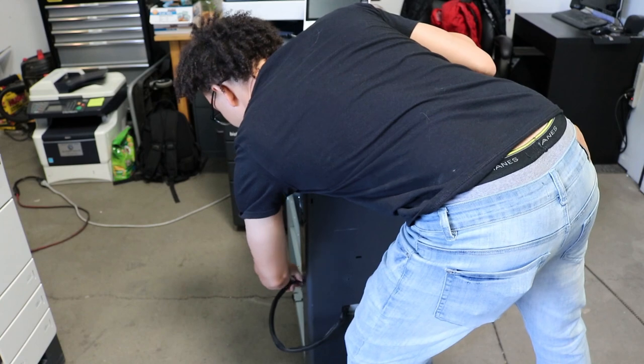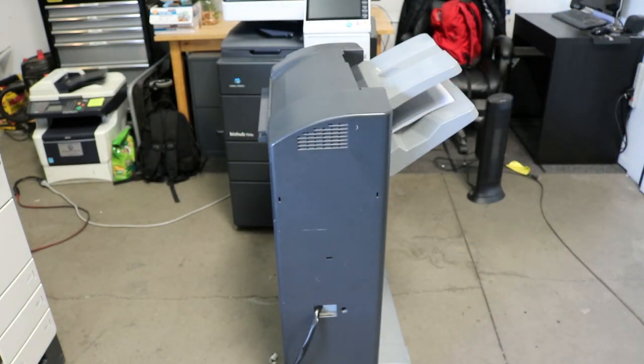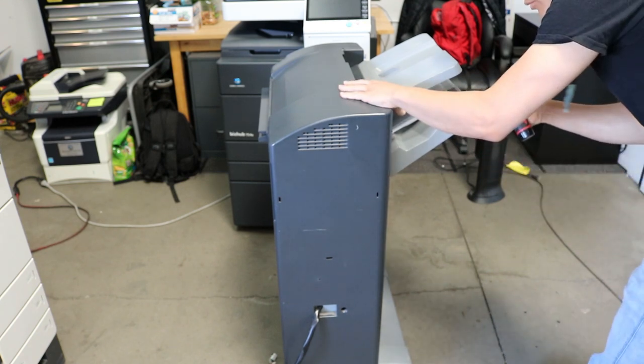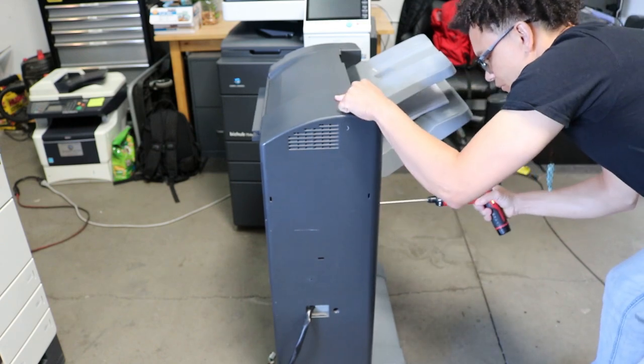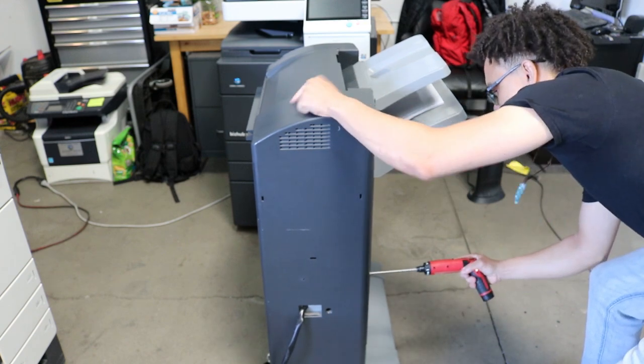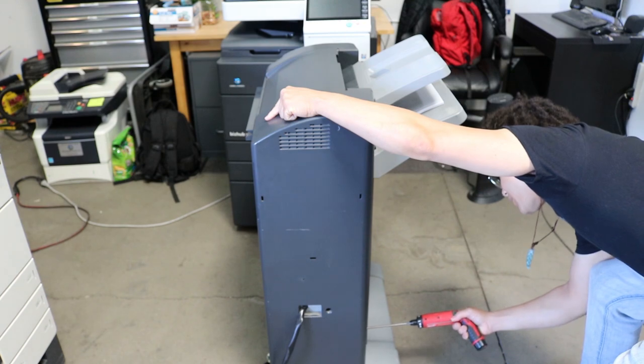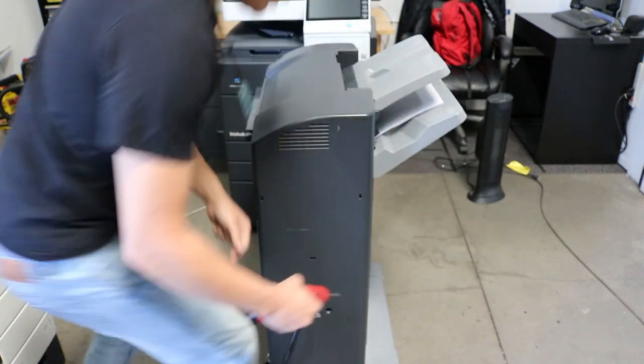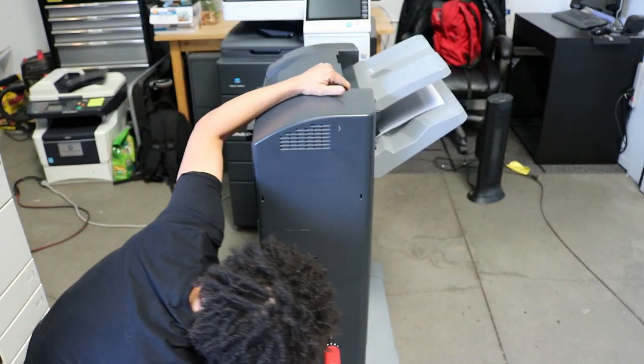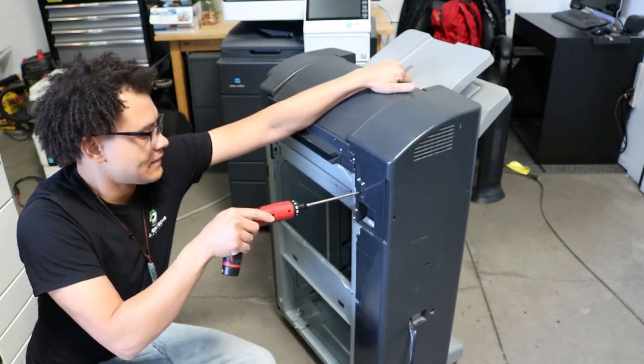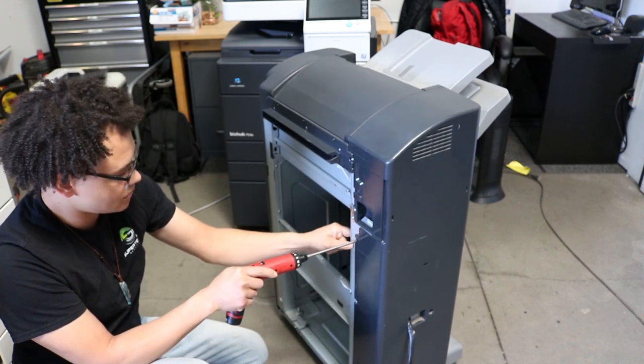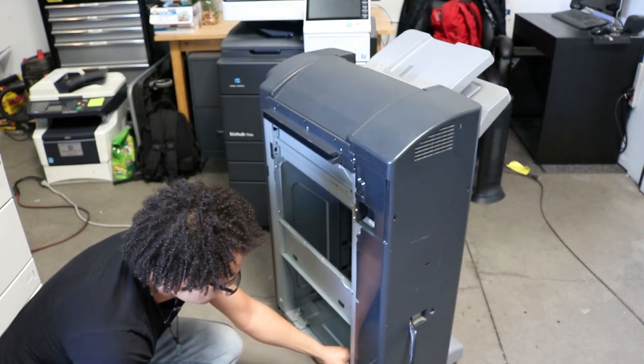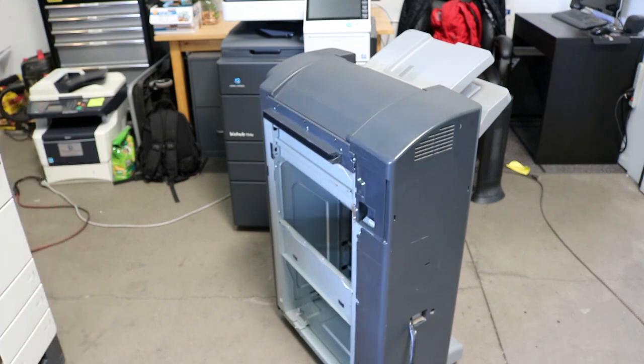All right, this is a pretty simple job. Doesn't take too long. So there are eight screws to remove from the back cover. I should have done the front, it was less screws. Put those screws to the side there.